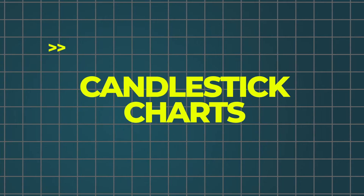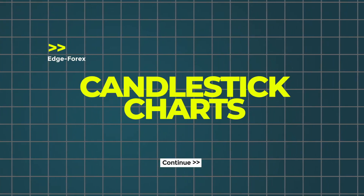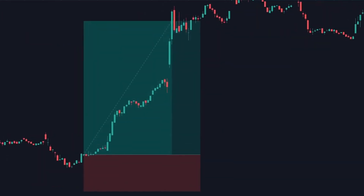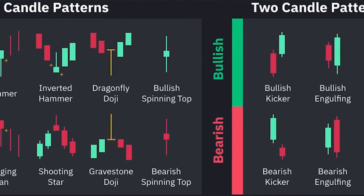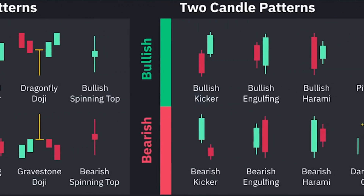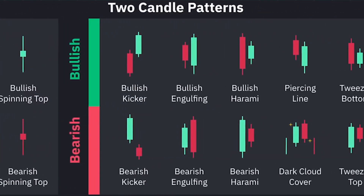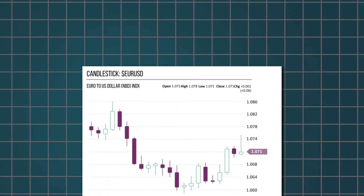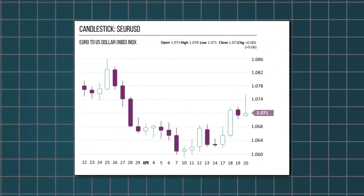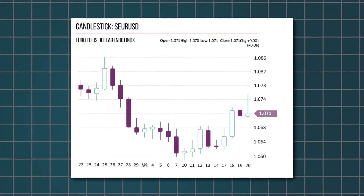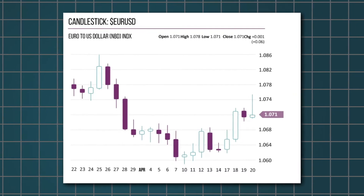And last but not least, candlestick charts. These are for the data-hungry traders among us. Candlestick charts use blocks in the middle to represent the range between the opening and closing prices. Filled or colored blocks indicate that the closing price was lower than the opening, while unfilled or differently colored blocks show the opposite.